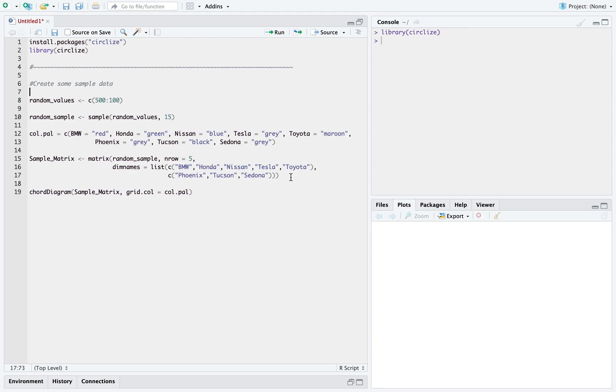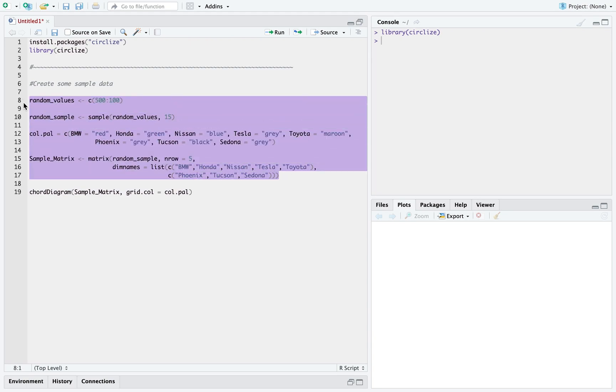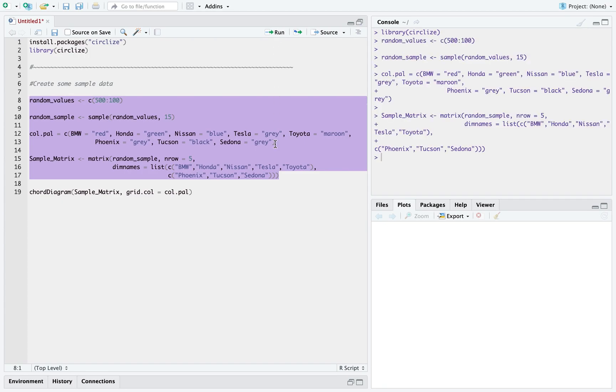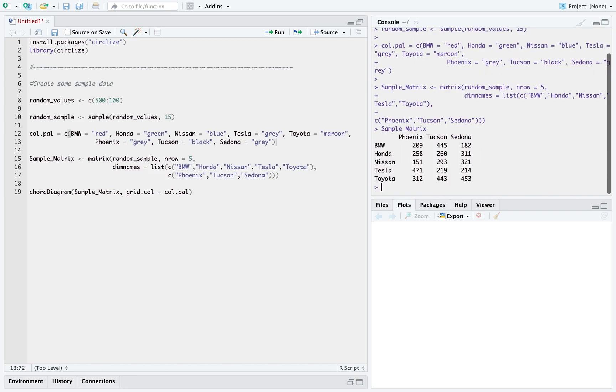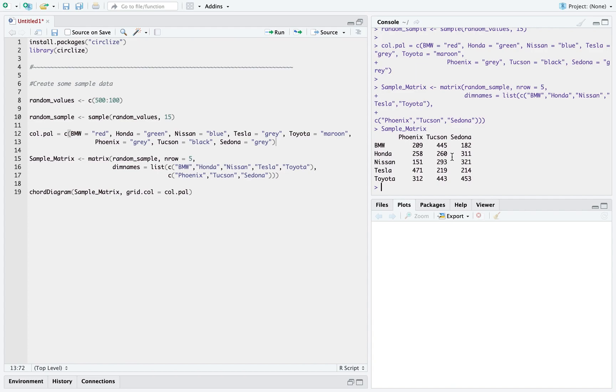And then I have just created some sample data which is in the form of a matrix. So let's see how our sample data looks like. So we have three cities here: Phoenix, Tucson and Sedona and some brands of cars and the numbers represent how many cars of that particular brand was sold in that particular city.